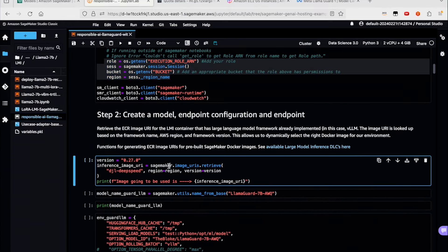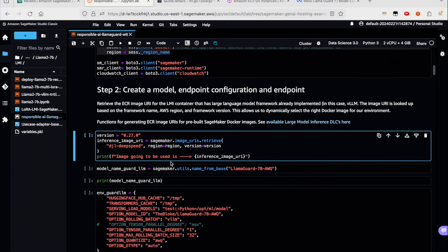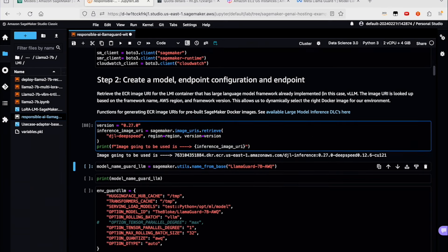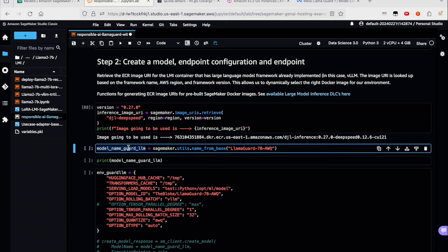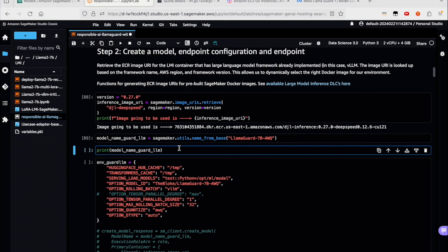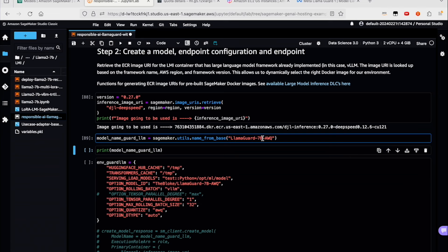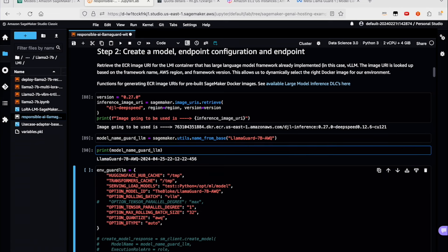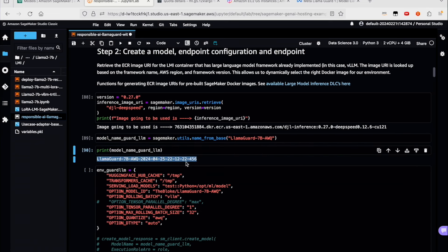These are a few setups that help SageMaker understand the IAM permissions and roles and the buckets to be used for deploying the SageMaker endpoint. This code is written in a manner that you don't need to run this notebook on SageMaker notebooks only — you can run it wherever you want and it'll figure out the right roles, regions, and buckets on its own. Let's create the model and endpoint configuration. We'll pull in the latest version of the large model inference container, or LMI container. We'll create a name for the guard LLM, which is LlamaGuard, using the AWQ quantized version.